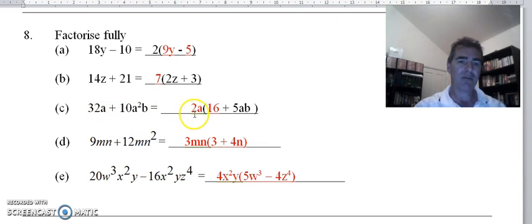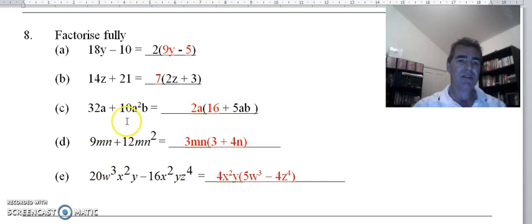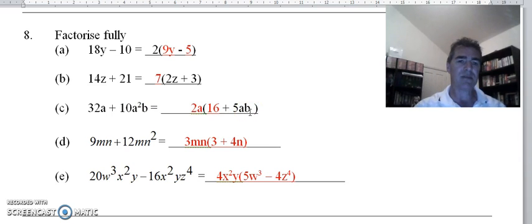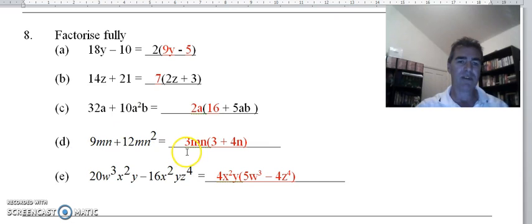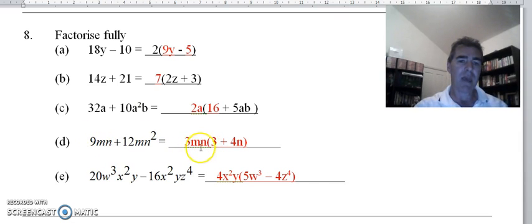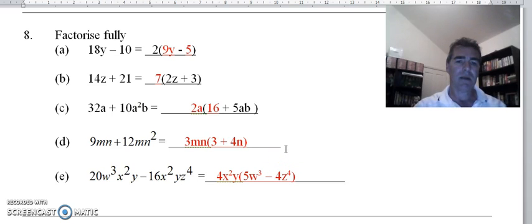For part c: the highest common factor of 32 and 10 is 2, and both terms have an a, so our highest common factor is 2a. How many 2s in 32? There's 16, and I've taken the a out so there's no longer an a there, plus sign, 2s in 10 go 5. There's an a squared but I've taken one out, so one a remains, and the b is still there. For part d: highest common factor of 9 and 12 is 3, and both terms have an m and an n, so 3mn. 3s into 9 go 3 — taking out m and n leaves nothing, plus 3s into 12 go 4, with one n still remaining inside the brackets.